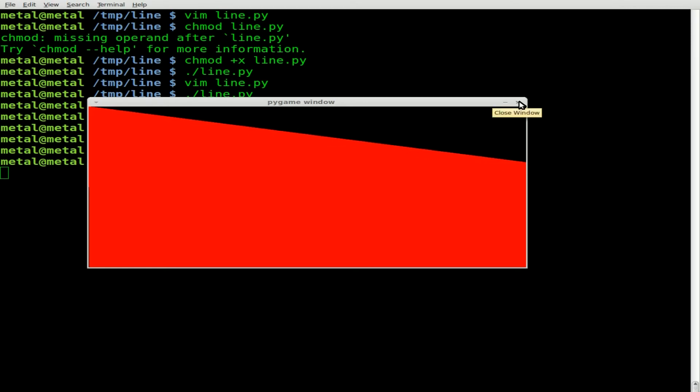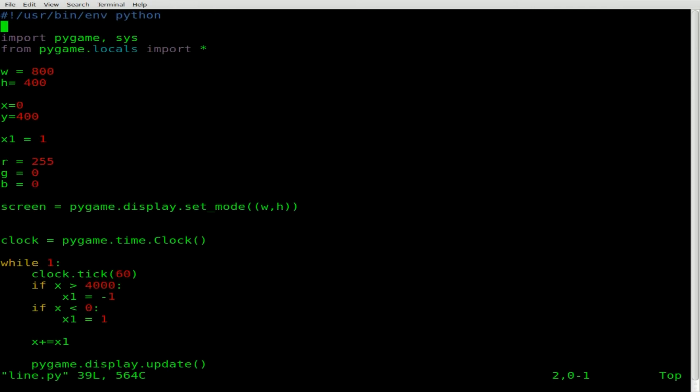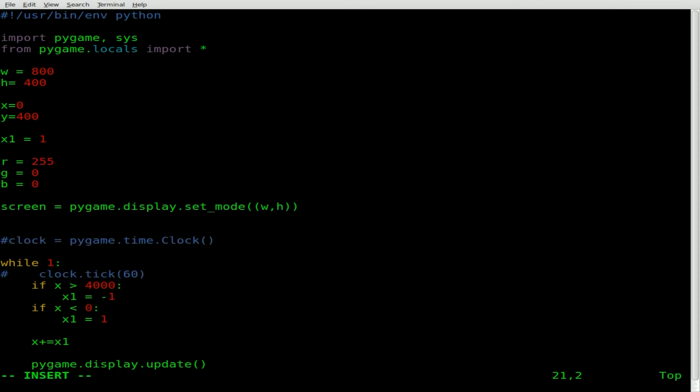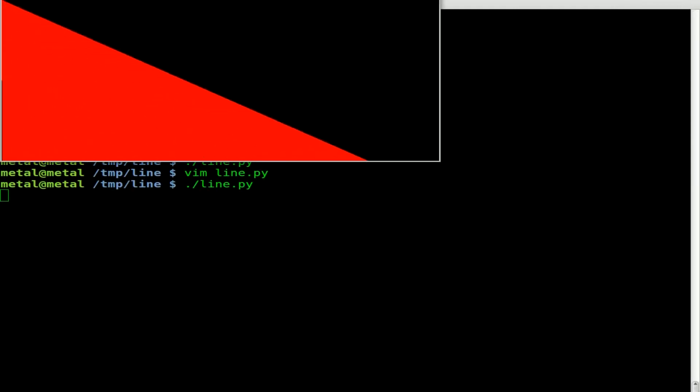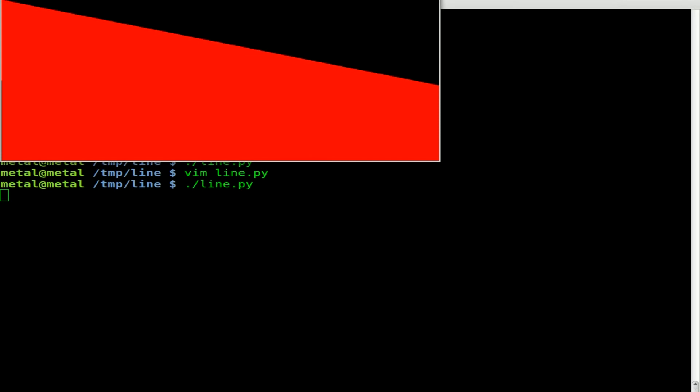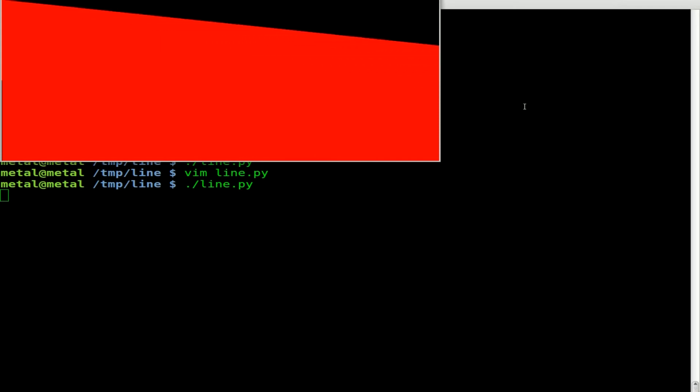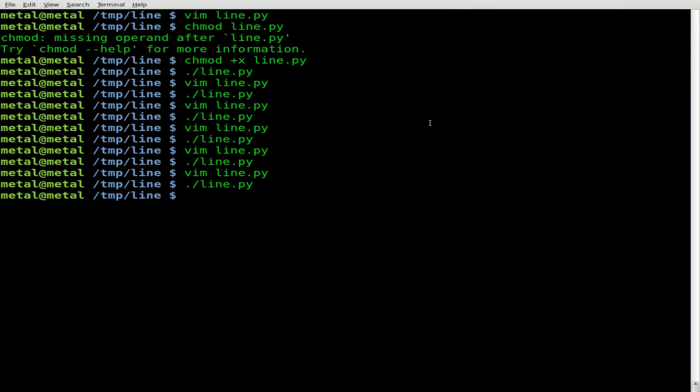And once it reaches 4,000, it will start going the other way. Now, at the same time, normally, we would want to have our little clock tick function here if we're running an actual game. But since this is more of just a pattern, it's fine if it goes at the top speed of your processor. So I'm actually going to, for now, I could delete it, but I'm just going to comment out these clock ticks. That should speed up the movement of our line. There we go. So you can see our line moving and moving and moving. This is, once again, a very thin line, but being drawn over and over again next to itself.